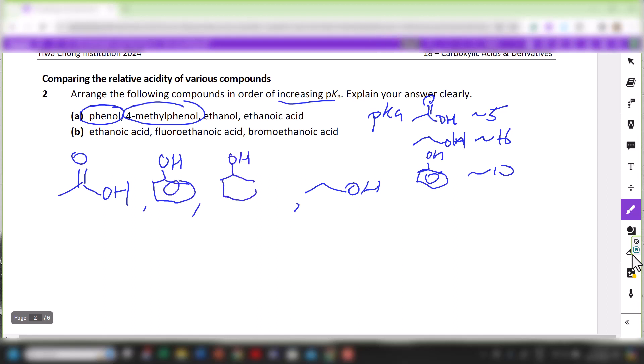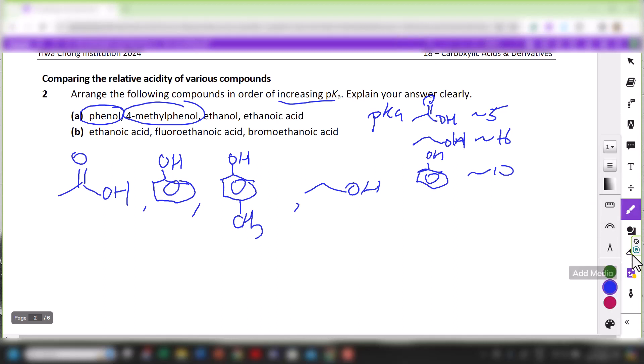Between 4-methylphenol and phenol, I expect phenol to be more acidic than 4-methylphenol. The focus of our answer is on the stability of the respective conjugate bases. We can look at the two extremes: for ethanoic acid, the carboxylate anion is resonance stabilized because the lone pairs of electrons on the carbon bearing the negative charge are delocalized equally between the two oxygens.